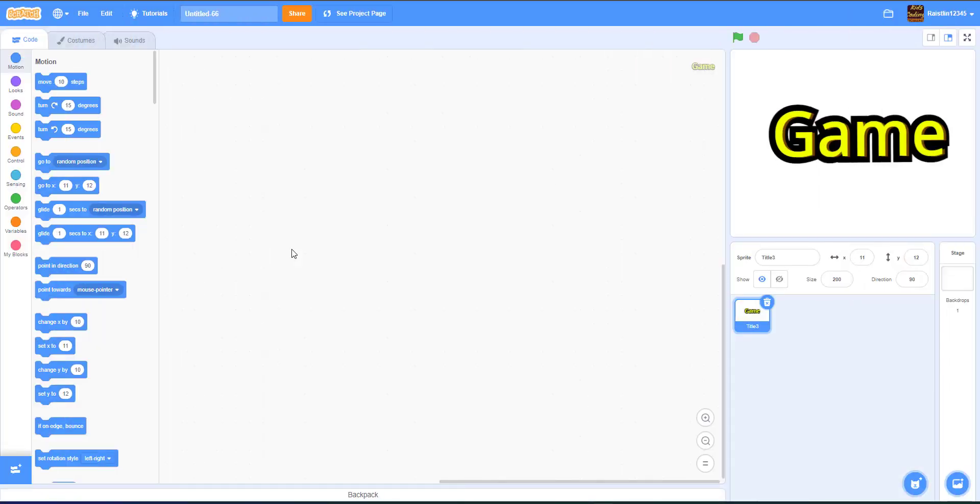Hello and welcome back guys to Kids Coding Playground. Today I'll be making a video on how to make your titles look attractive and make them look good overall.